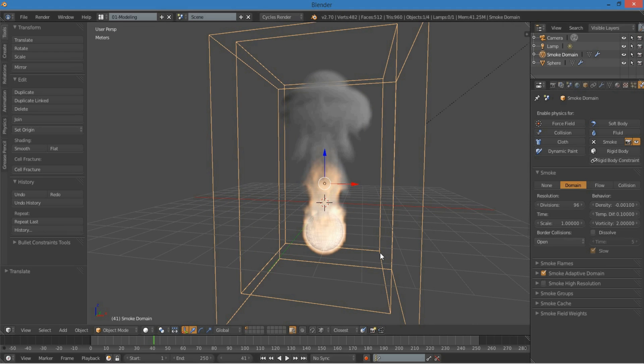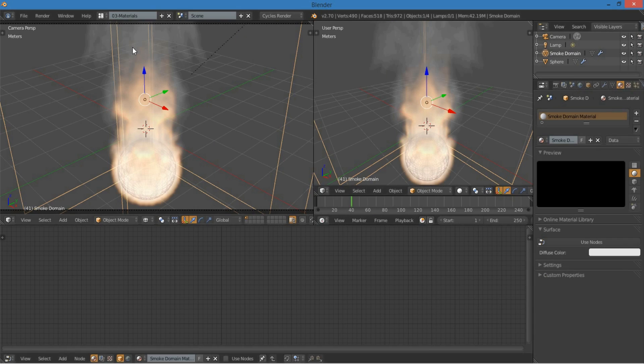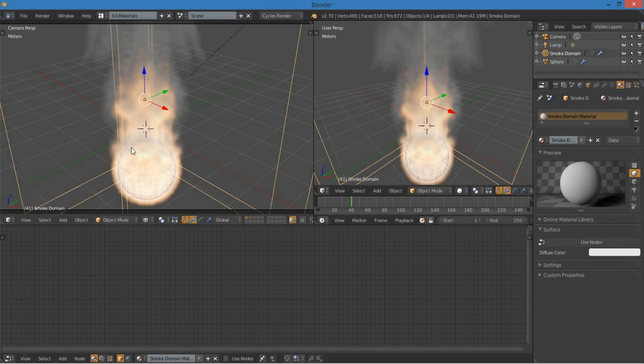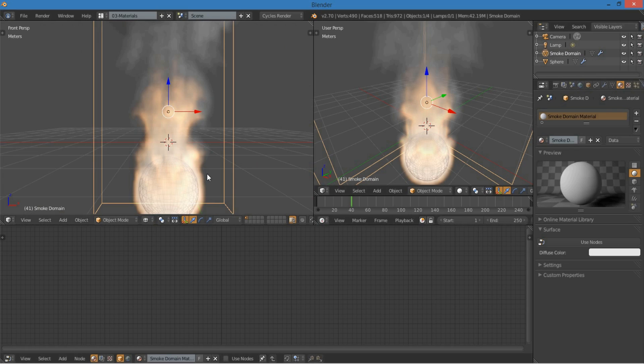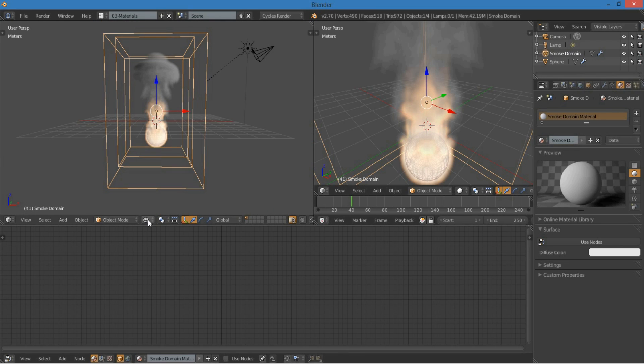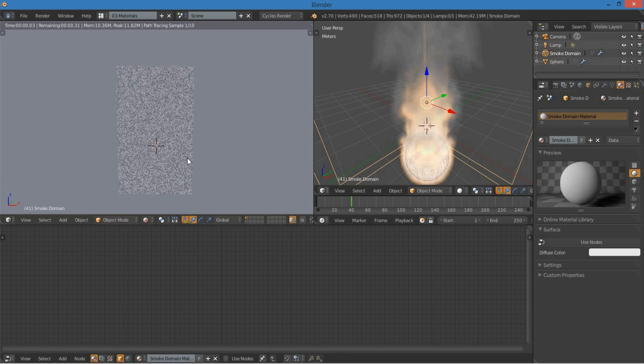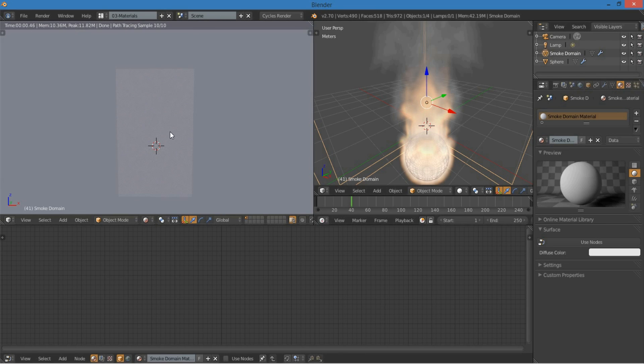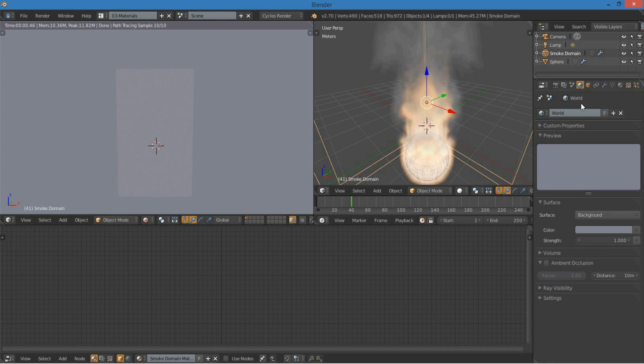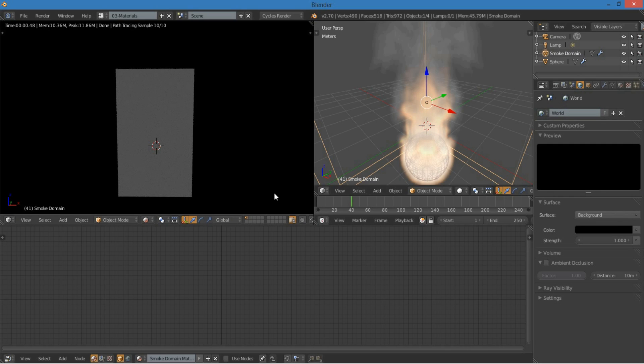So now, I'm going to jump over to the materials layout here, or you can just open up the node editor, either way. And we can start looking how to render this in cycles. So now you can see all there is is a box. Under the world options, I'm going to change the background to black so I can see everything better.